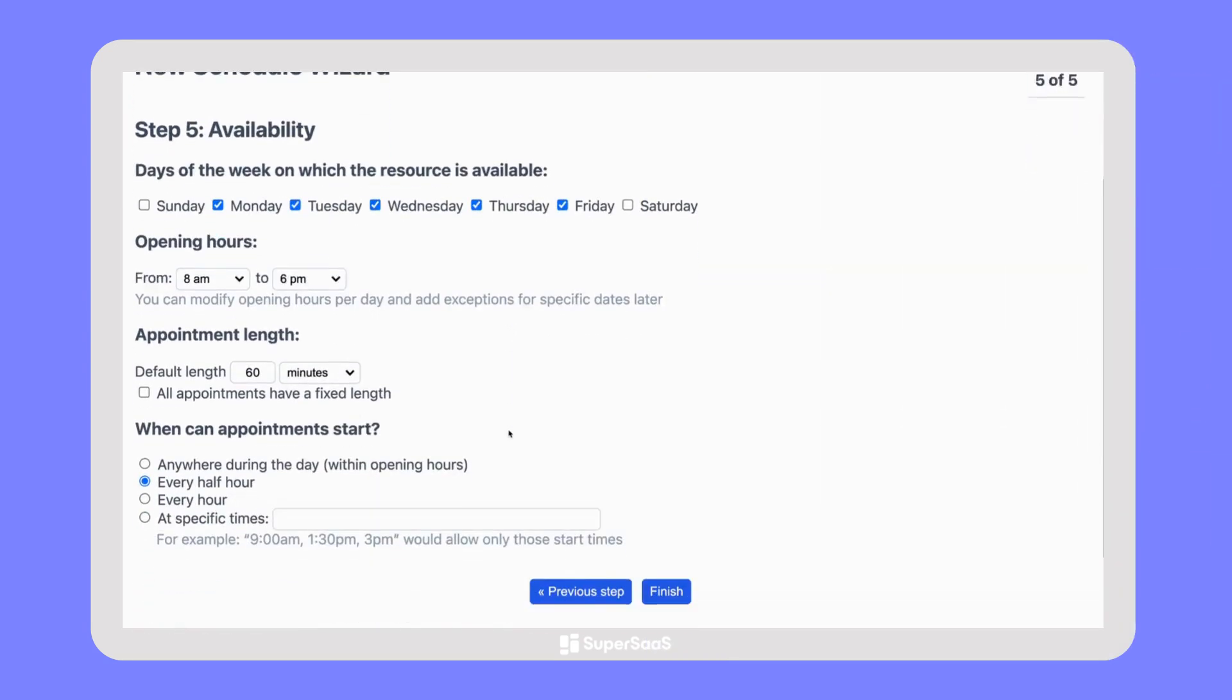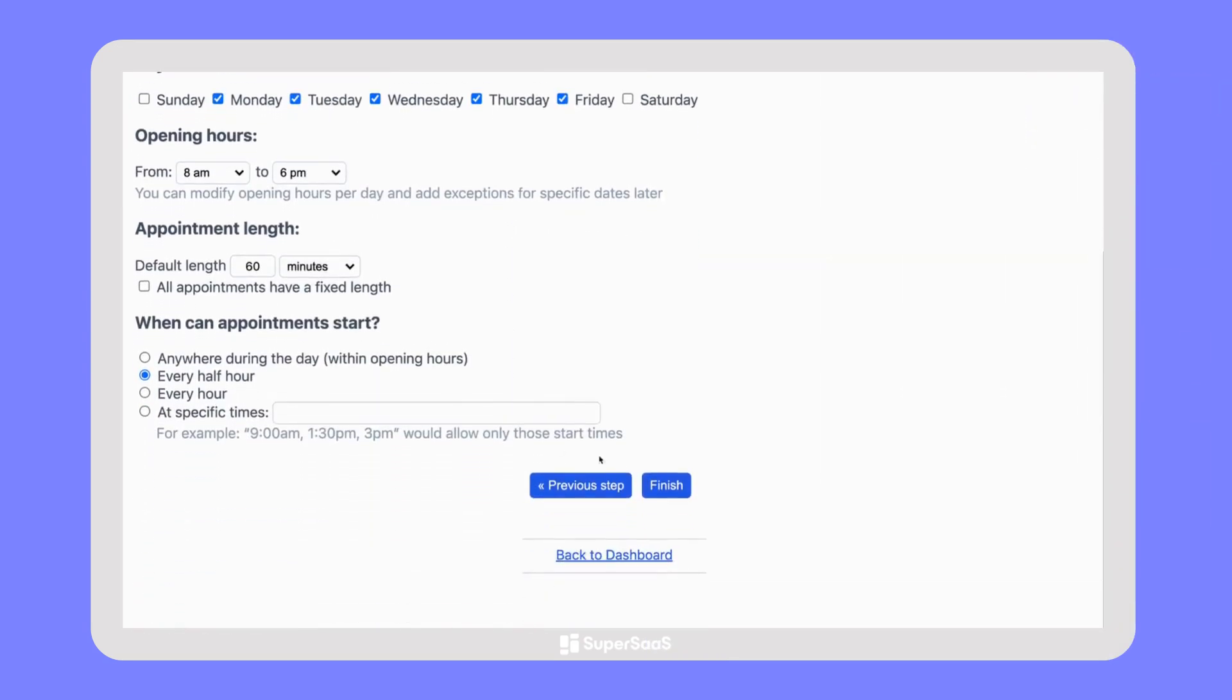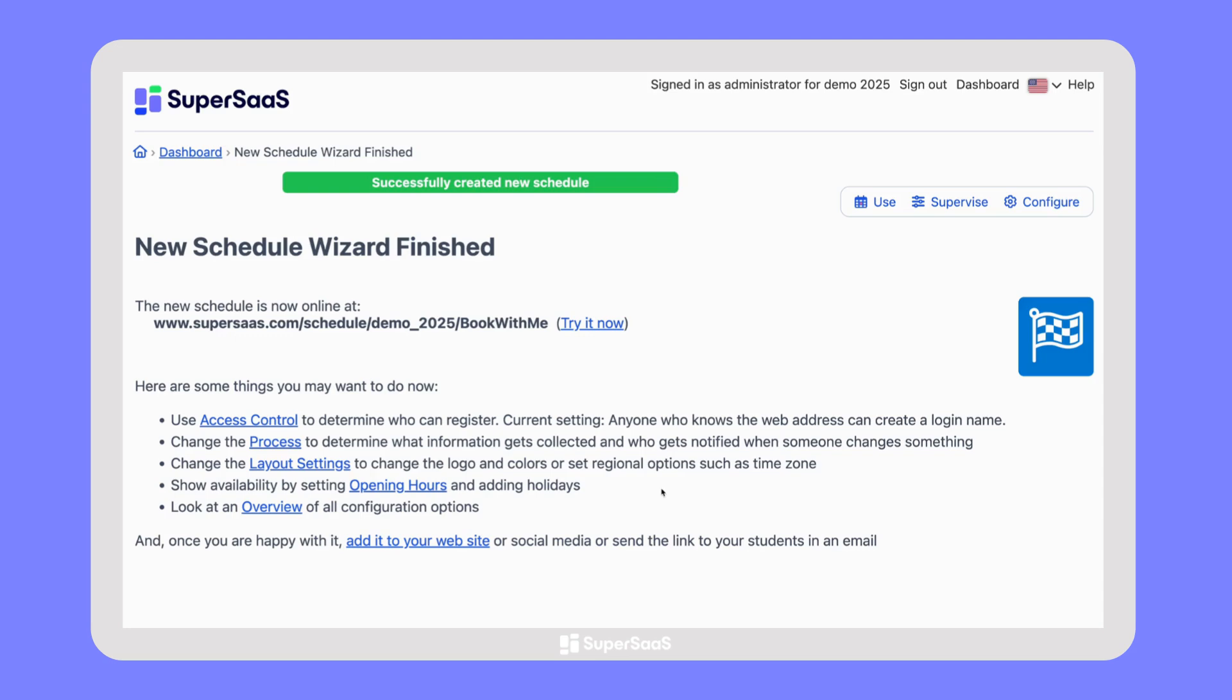After completing the wizard, your schedule is ready to be used. However, the real strength of SuperSAS is that you can then customize everything further to fully match your business needs.